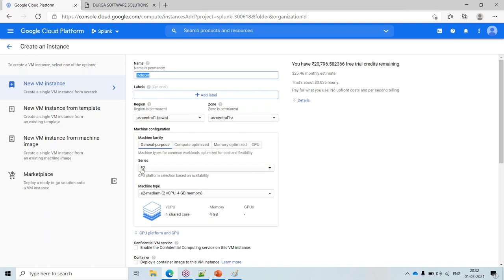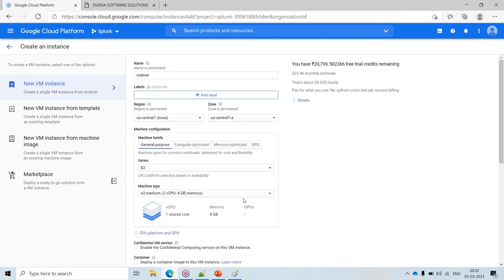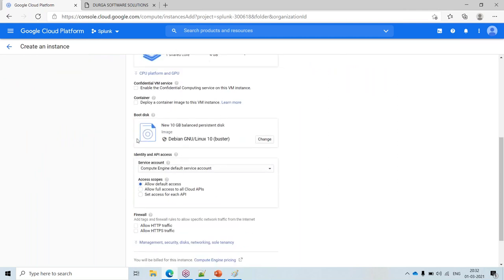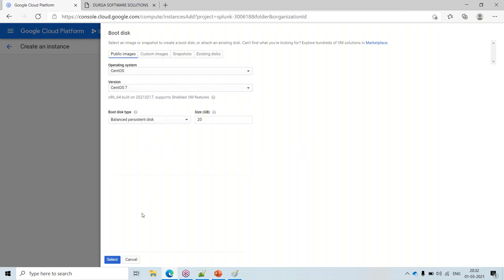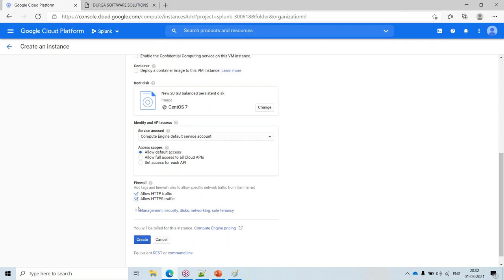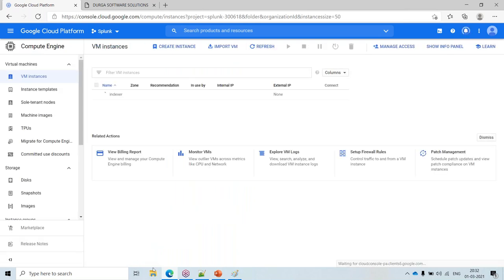Select a region and zone — no need to change anything. Select the hardware configuration: 2 vCPUs and 4 GB RAM. There will be two changes: select the operating system — I'm selecting CentOS — and by default you get 20 GB storage, which I won't change. Allow HTTP and HTTPS traffic and click Create Instance.